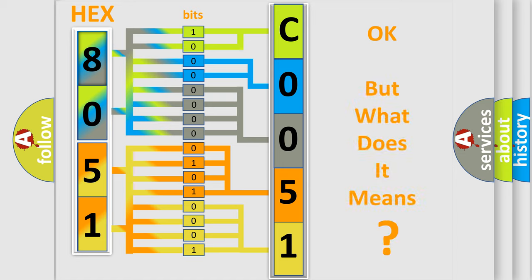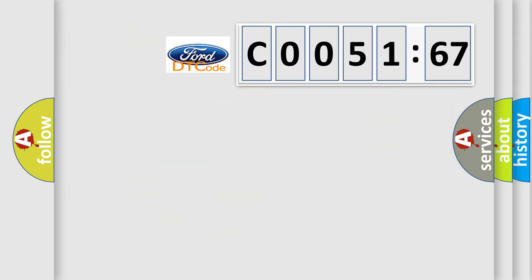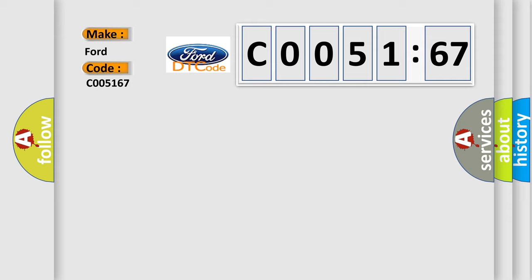The number itself does not make sense to us if we cannot assign information about what it actually expresses. So, what does the Diagnostic Trouble Code C005167 interpret specifically,